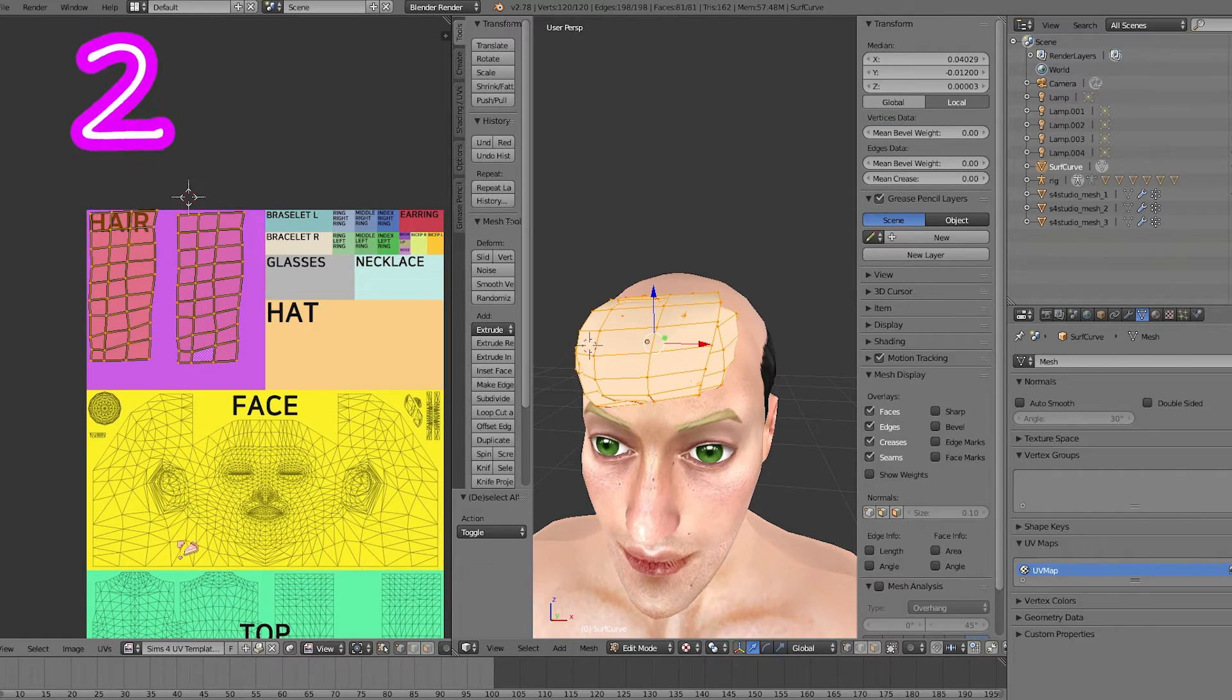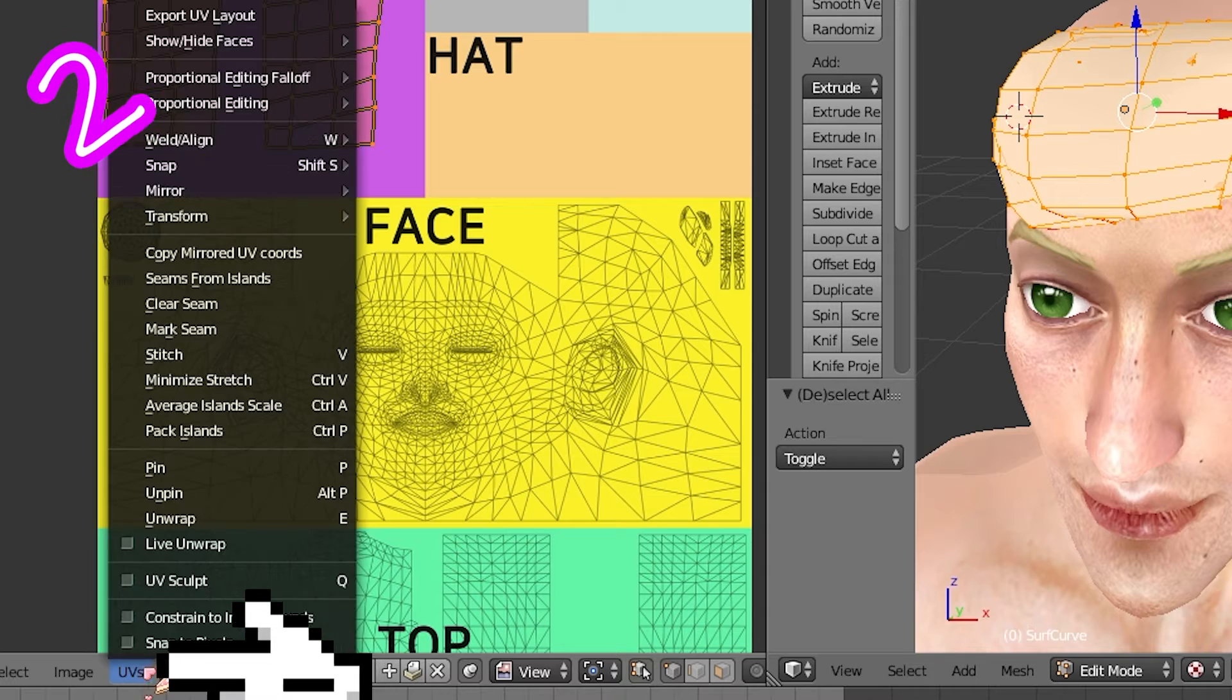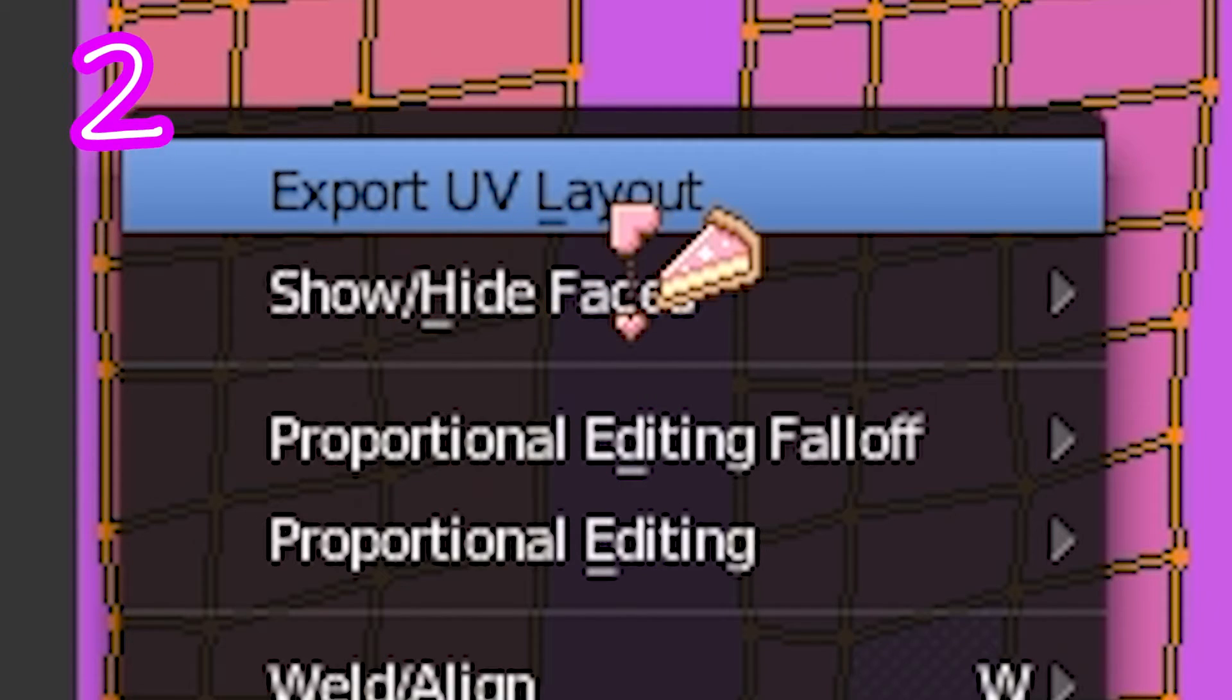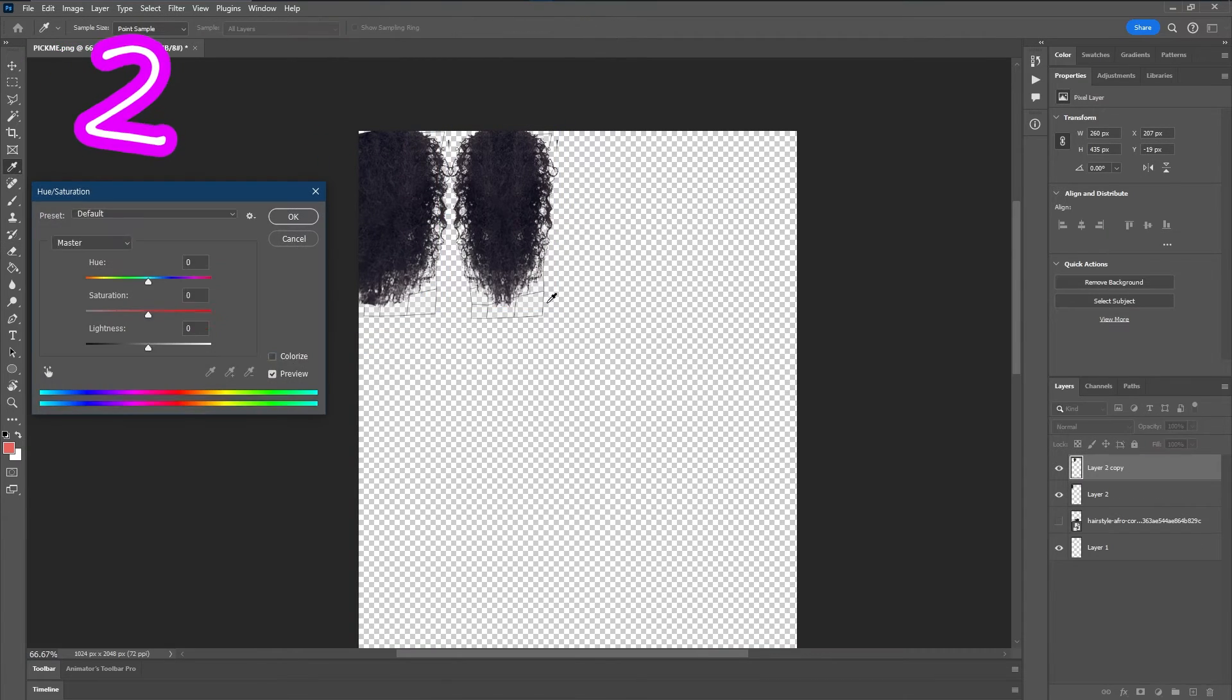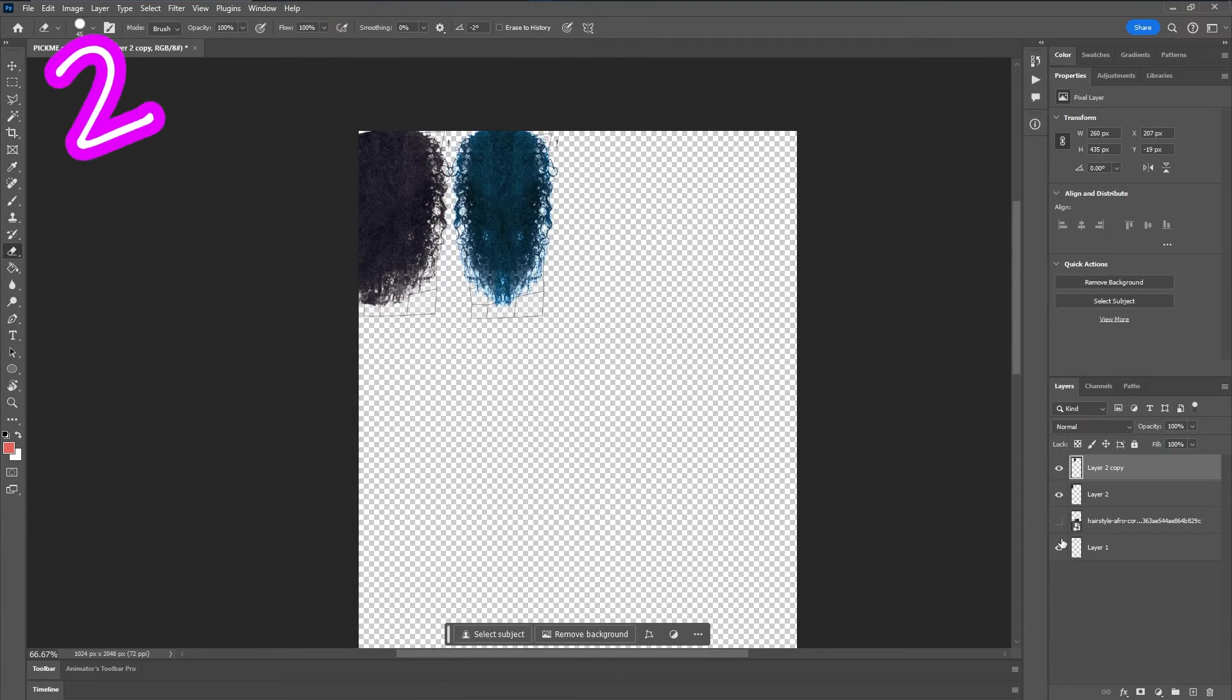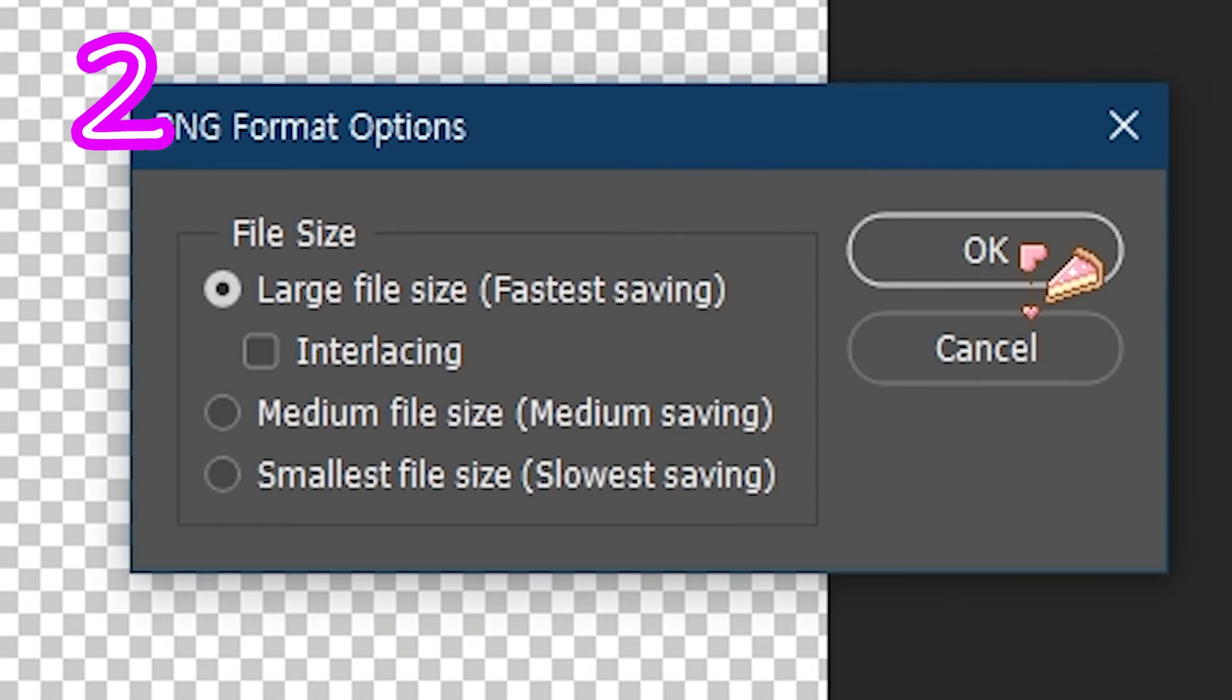Select all. UV. Export UV. Apply hair. Hide UV. Save.